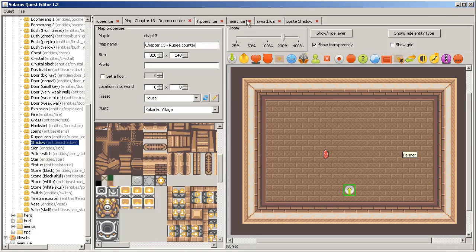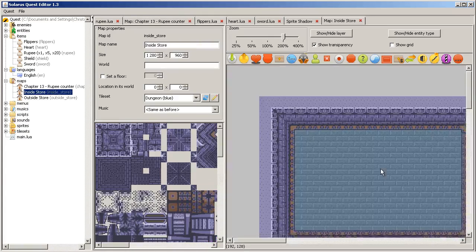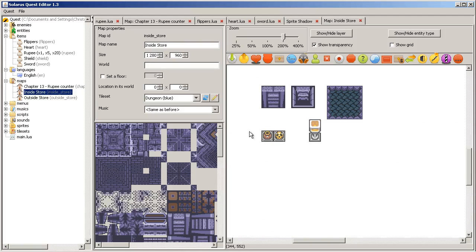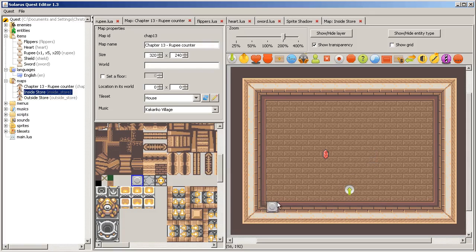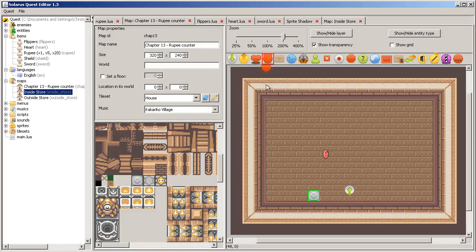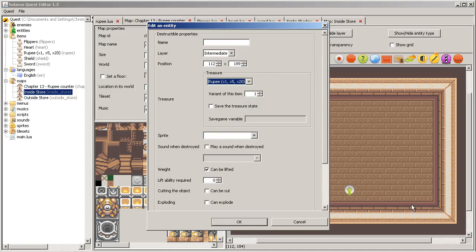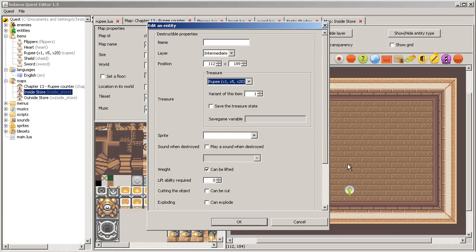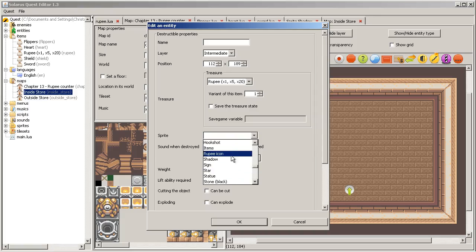And one more thing. When you make, when you found a treasure under a destructible object, meaning a vase or a bush some grass or a stone something like that, some items disappear about a few seconds.